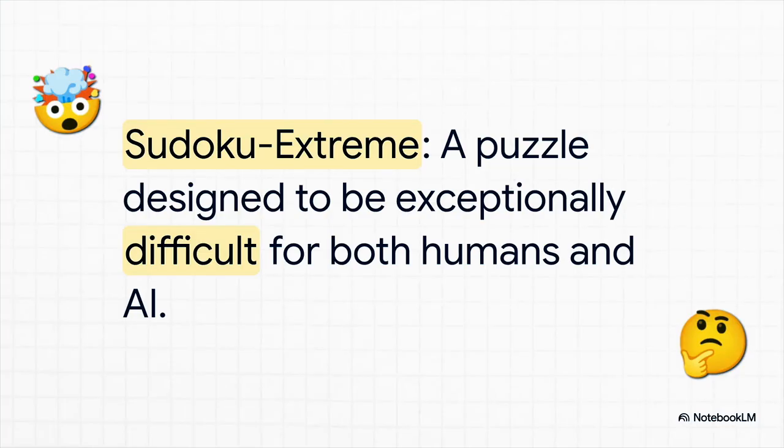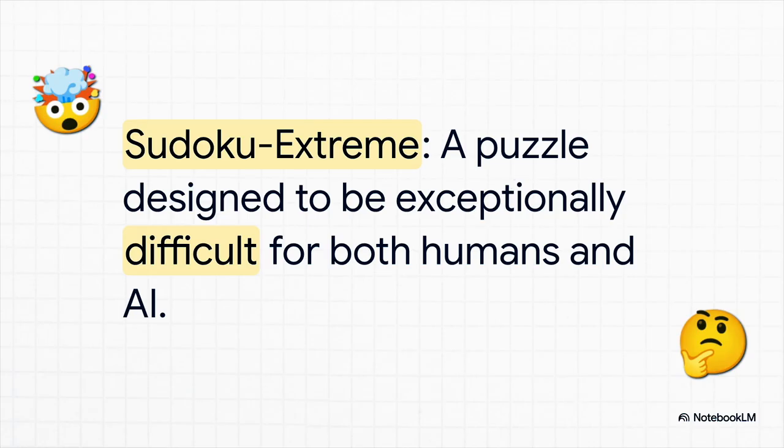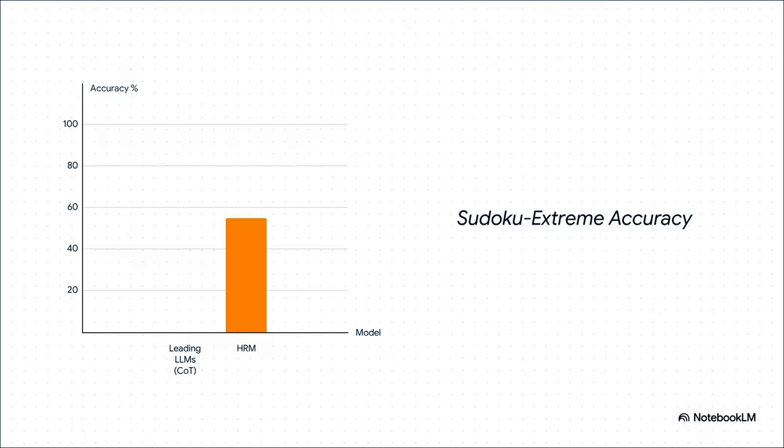First up, the Sudoku Extreme Challenge. We are not talking about the puzzle on the back of your morning newspaper. These were specifically designed to be absolute monsters. They require tons of backtracking and deep logical steps—basically, they're a nightmare for both humans and, as it turns out, most AIs.